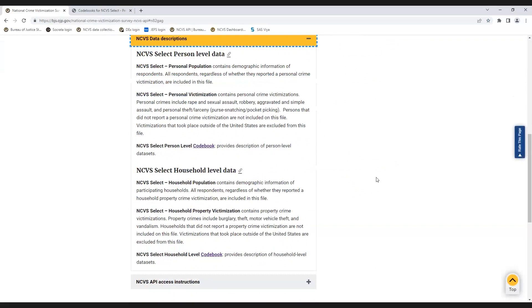There are four types of NCVS Select files available through the NCVS API: the Personal Population File, the Personal Victimization File, the Household Population File, and the Household Property Victimization File.